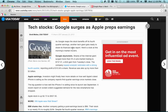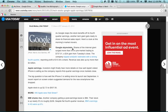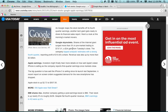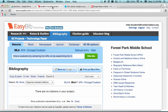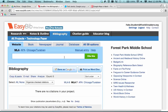I'm at USA Today. This is a Google article I want to reference, talking about some stock prices. I've got the article up and I'm going to copy the URL — I'll highlight it and do Command-C or Control-C to copy. Then I'll go back over to EasyBib, where there's an area to put the URL that I want to cite.